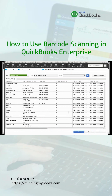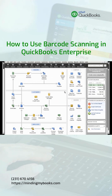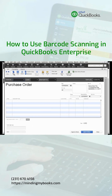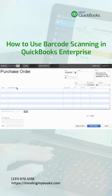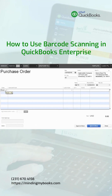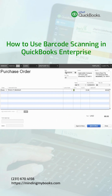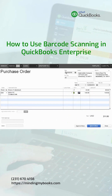Once your barcodes are entered, you can use the barcode capability to purchase from your vendor. Go into a purchase order, enter the vendor name, and enter an item. If you choose the same item multiple times, QuickBooks will increase the quantity. And if you choose a new item, QuickBooks will add that item to the next line.